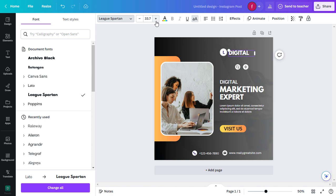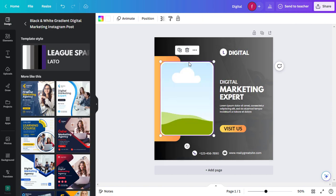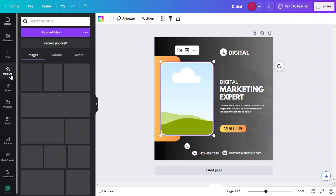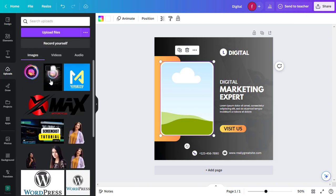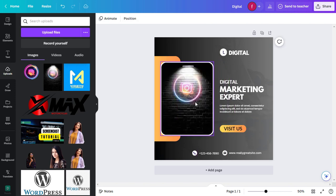To replace an image, click on it and hit the delete key. Then, click on upload and click on the photos tab on the left and search for a new image. Drag and drop your chosen image onto the canvas.